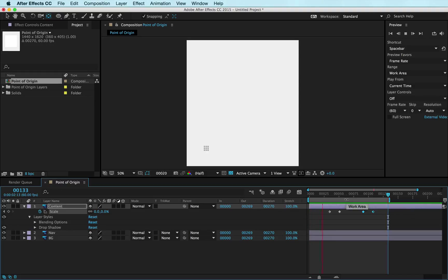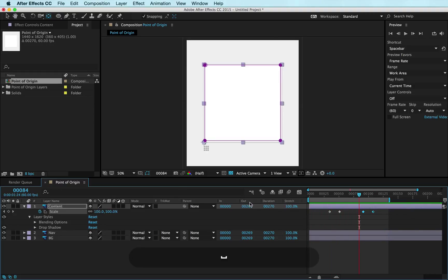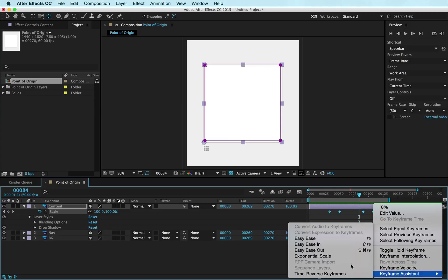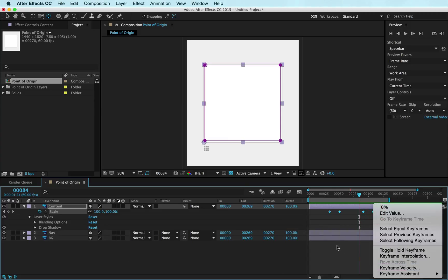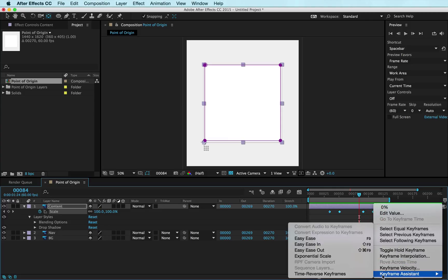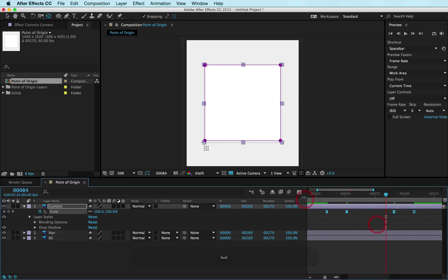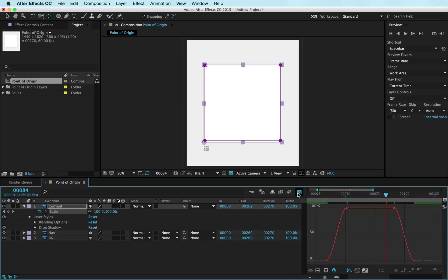Now all that remains is to create the velocity curves. If I click my scale property once, it selects all the keyframes. If I Control+click, I can go down to Keyframe Assistant, this time Easy Ease. I'm gonna go ahead and put in my values here. I can pop over to the graph editor and have a better view of what it is I'm gonna be creating.